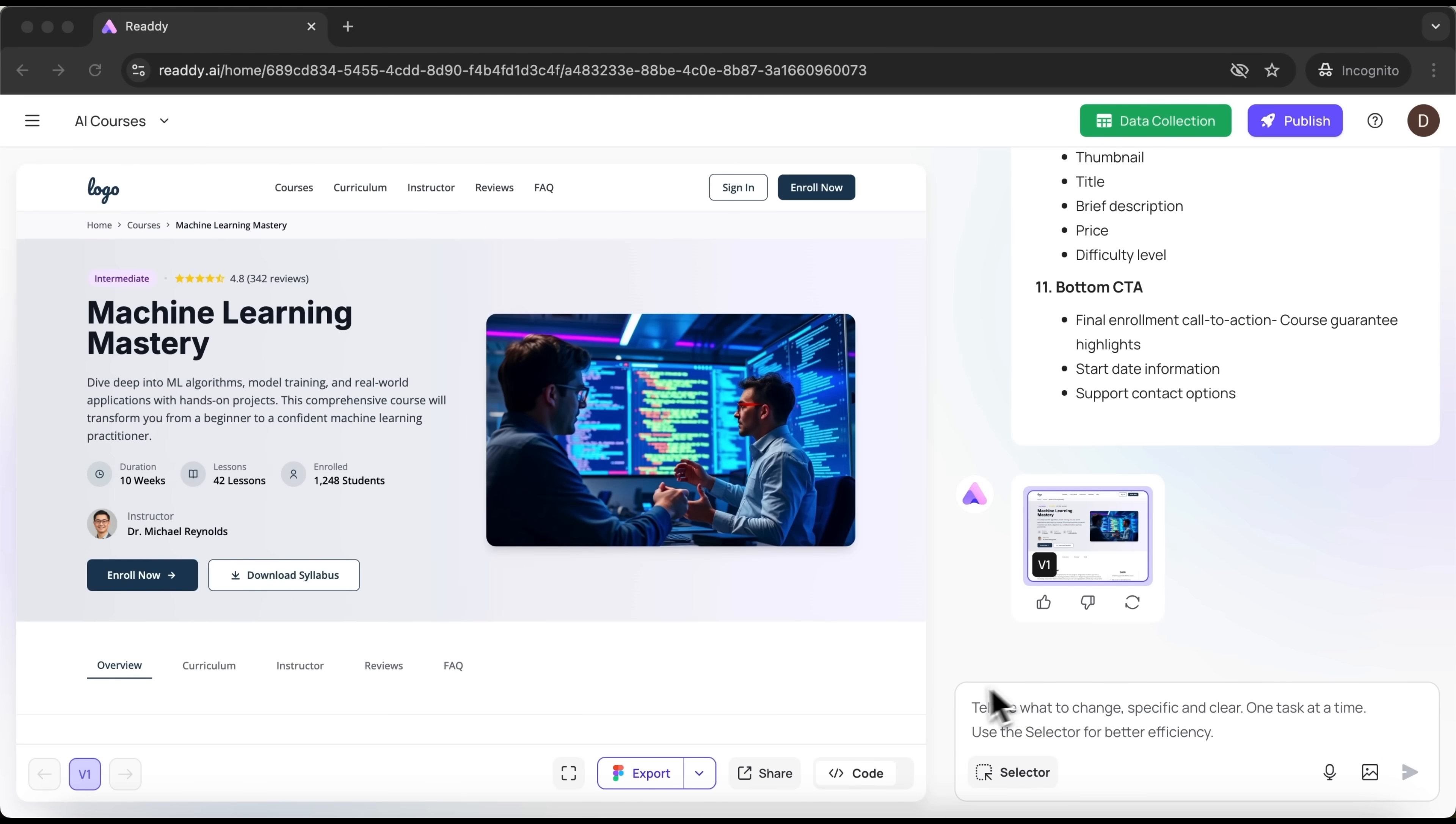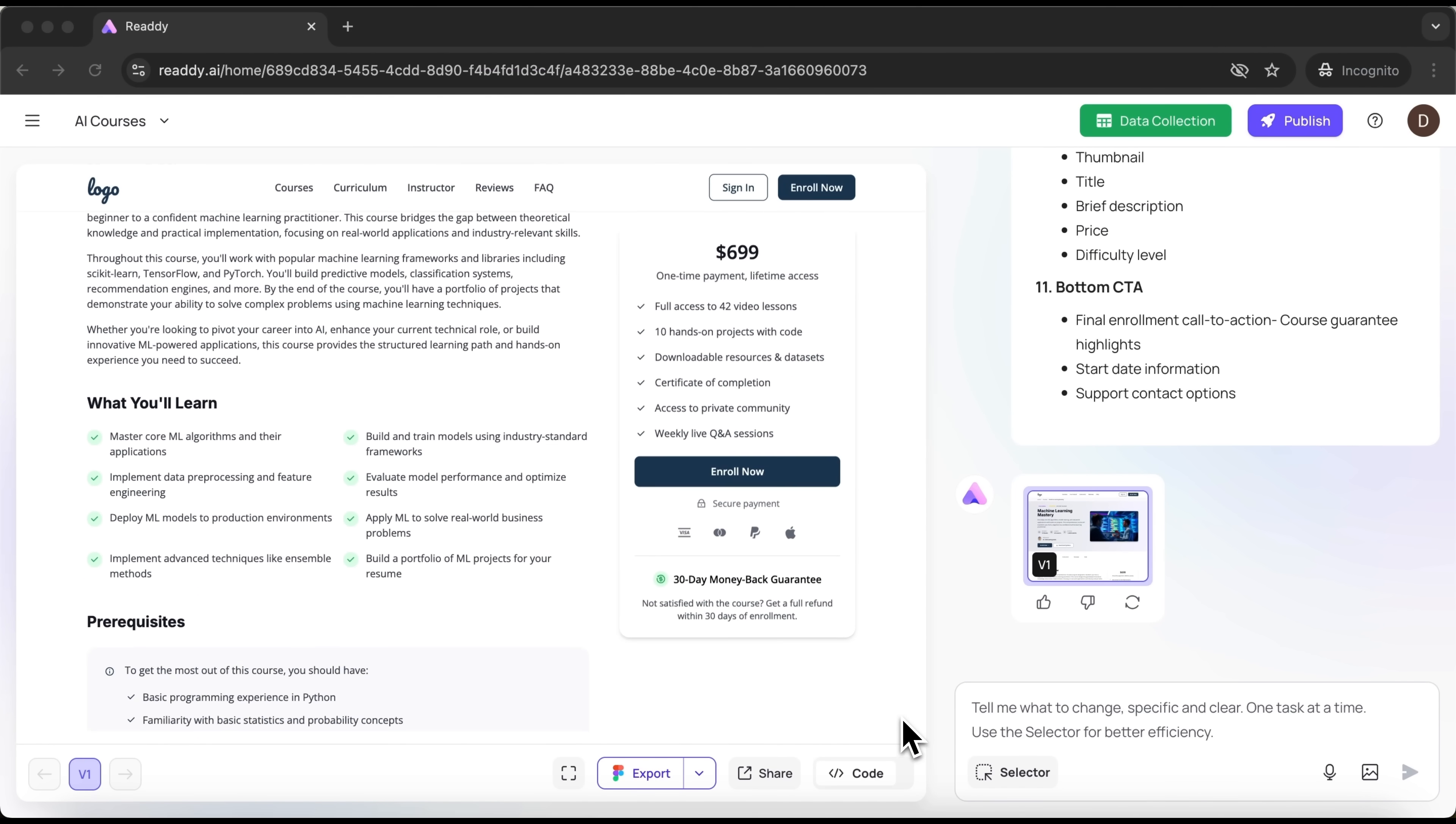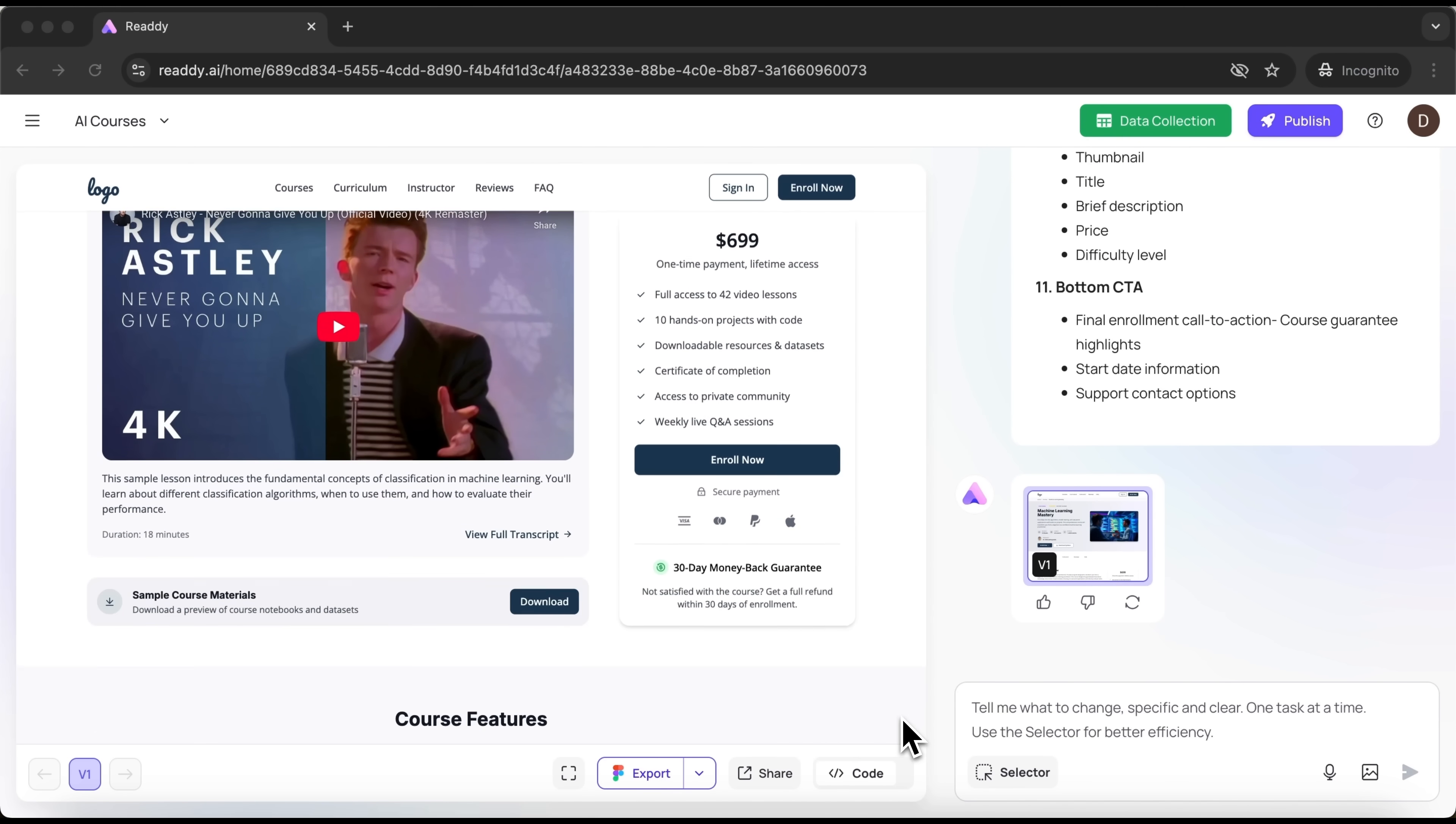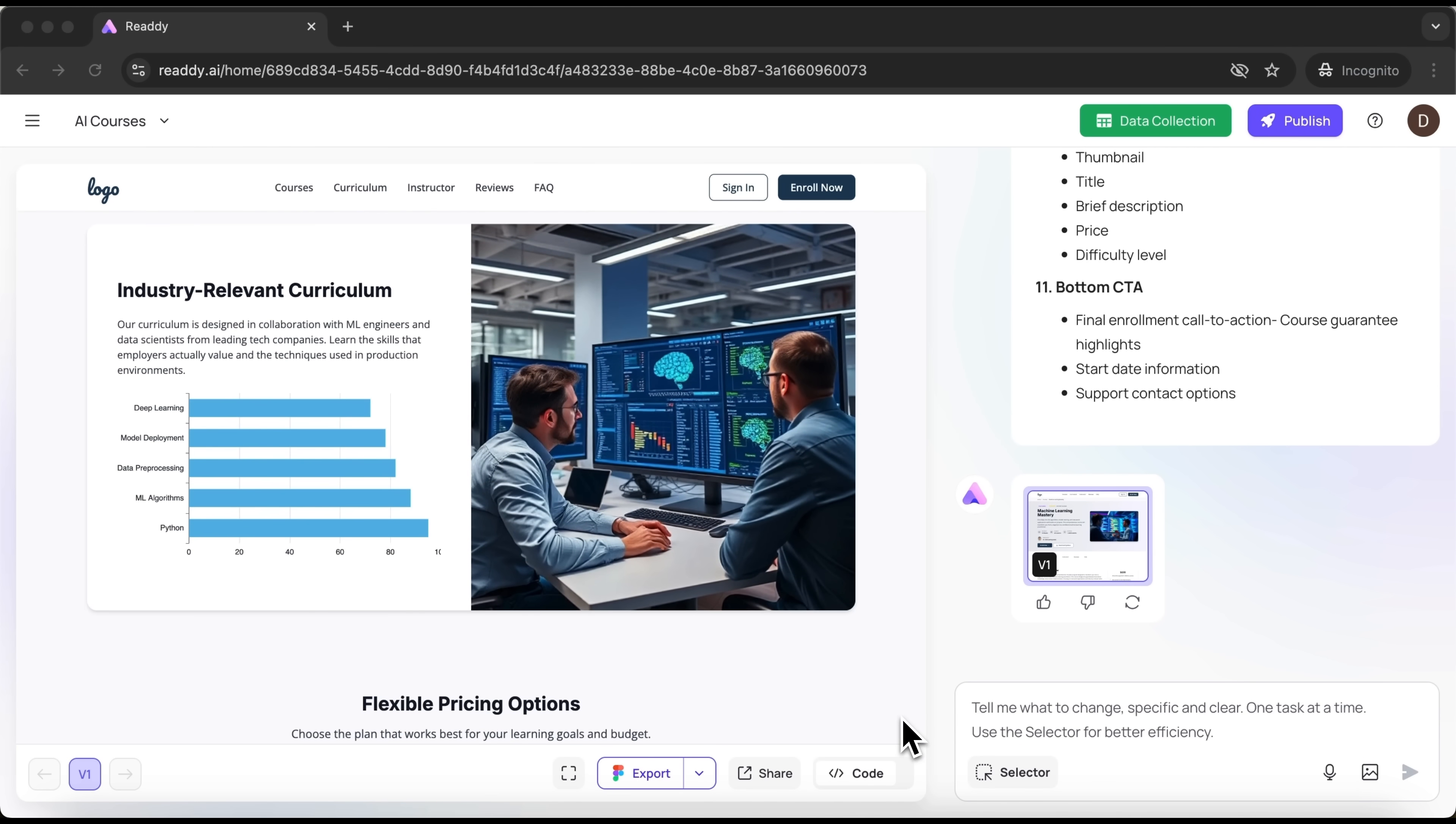In a matter of seconds, the page for that specific course is ready. It looks incredibly polished and complete. It includes everything you'd expect, even a sample lesson. And of course, everything is customizable. You can change the image or text, pricing and other details.